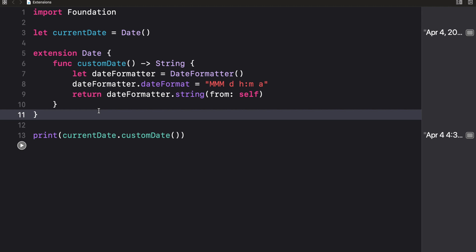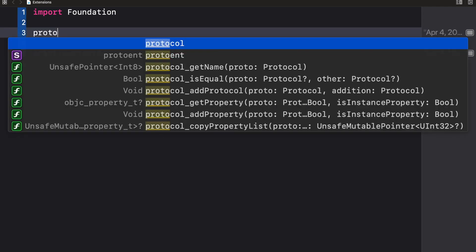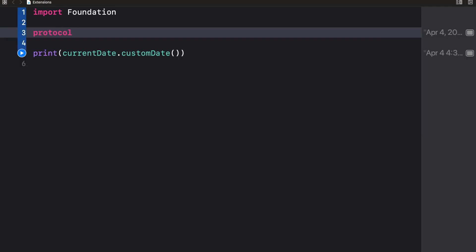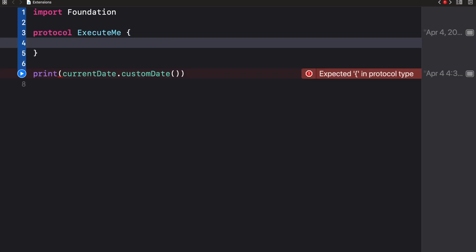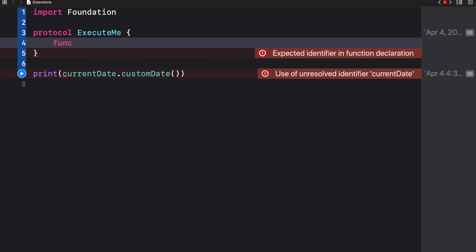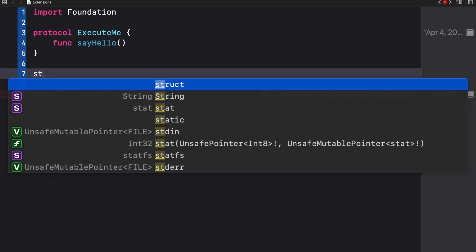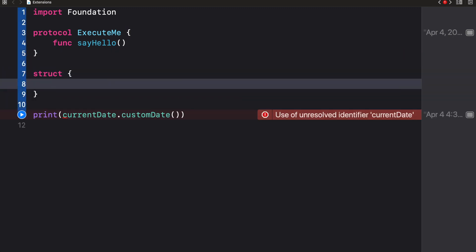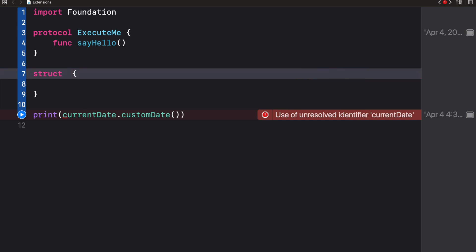One last thing before we wrap up: you can actually create an extension of a class to conform to a particular protocol. Let's quickly create a protocol — I'll call it Execute — with a method called sayHello. Then I'll create a struct called Haha that doesn't initially implement anything.